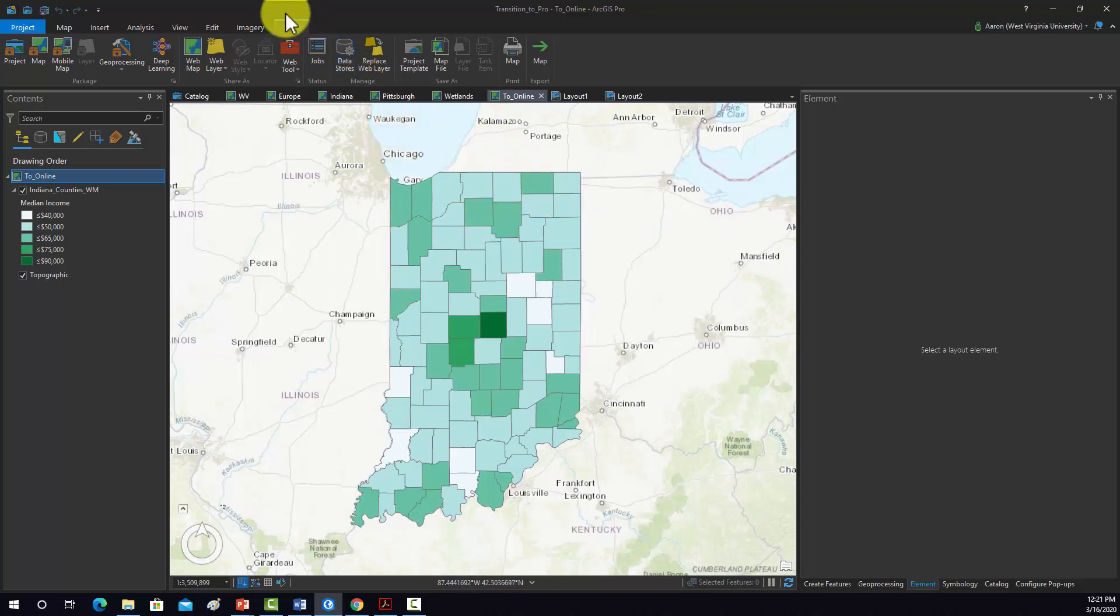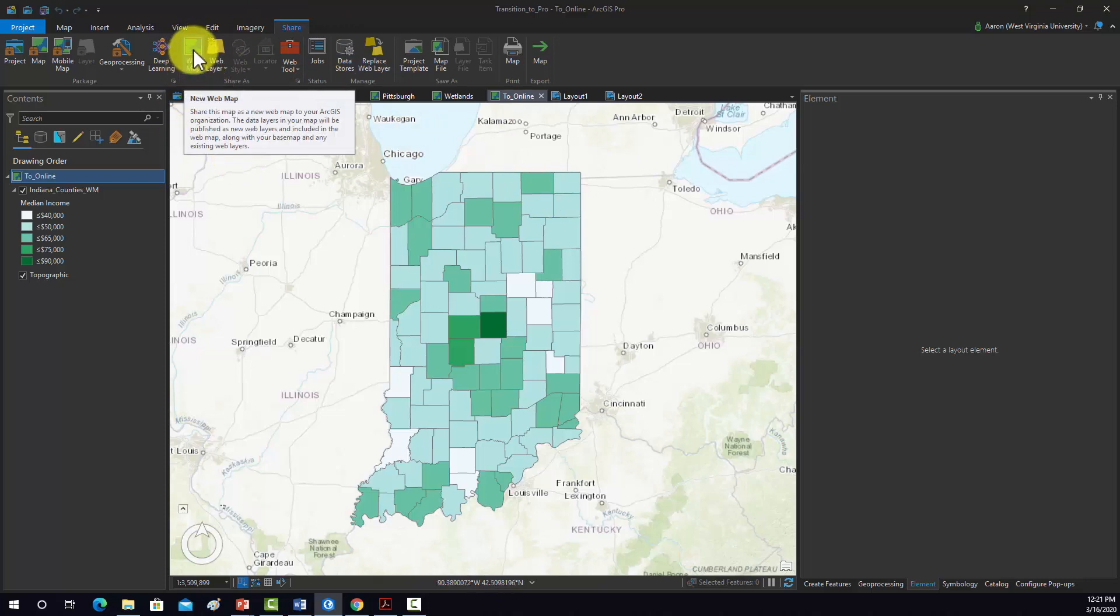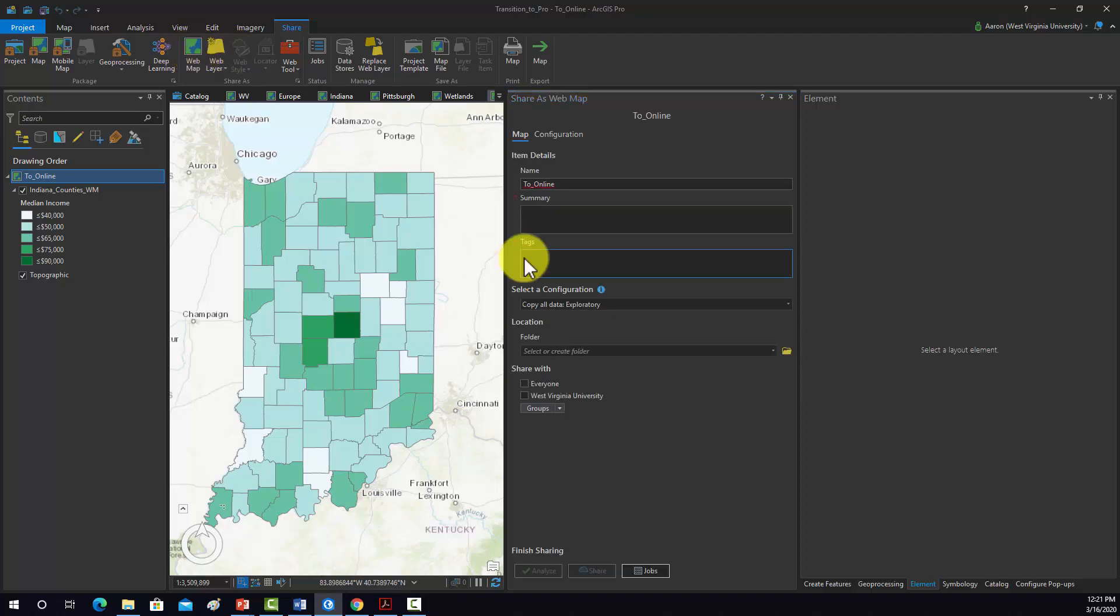Okay, so now if we're under the Share tab, we can generate a web map using this Web Map button. So that will load in this Share as Web Map tool.